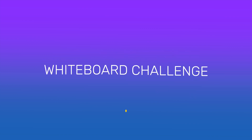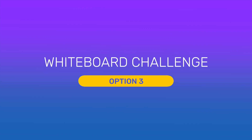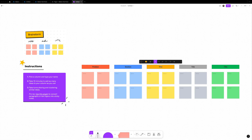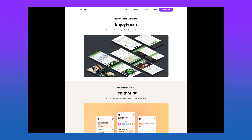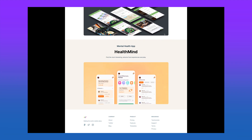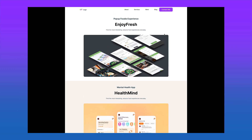Option three: whiteboard challenge. You can work on these prompts in 45-minute sessions using a whiteboard tool like FigJam to show and tell your process. Record your screen so that you can replay it and share it with others for critique. This video could even be an incredible addition to your portfolio to showcase how you think and solve problems on the fly.